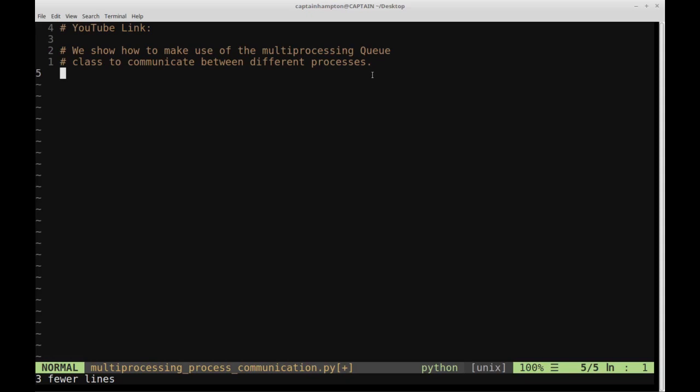So we can put things into this queue and also take things out of the queue. The way in which we put things into the queue will be done over different processes, so there might be something accessing the same resource — namely the queue — among the different processes that we will actually instantiate.